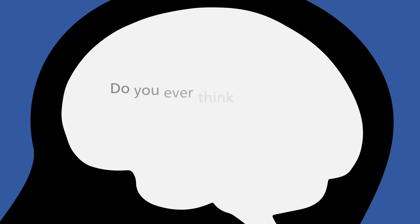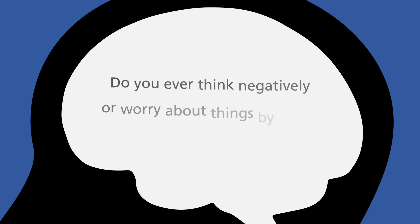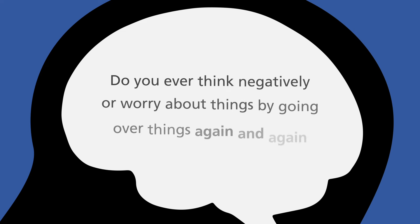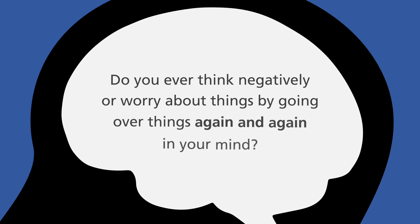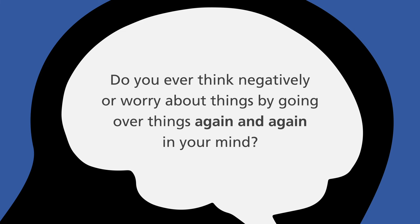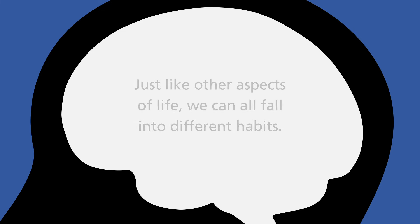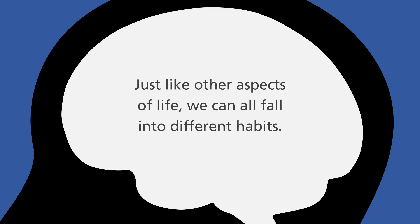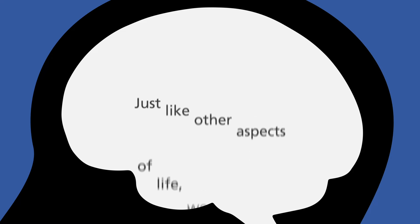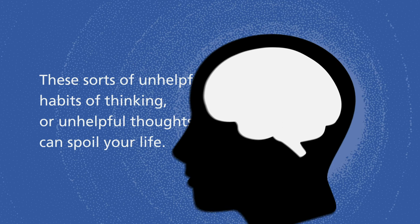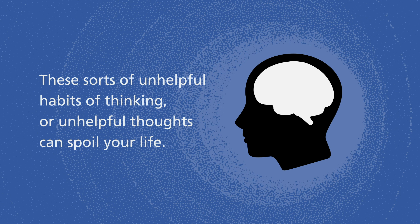Do you ever think negatively or worry about things by going over things again and again in your mind? Just like other aspects of life we can all fall into different habits. These sorts of unhelpful habits of thinking or unhelpful thoughts can spoil your life.